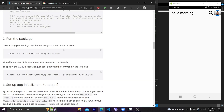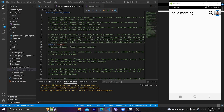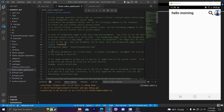Now run the command again — run the `flutter pub run flutter_native_splash:create` command. This will create the splash screen in the new color we chose earlier.